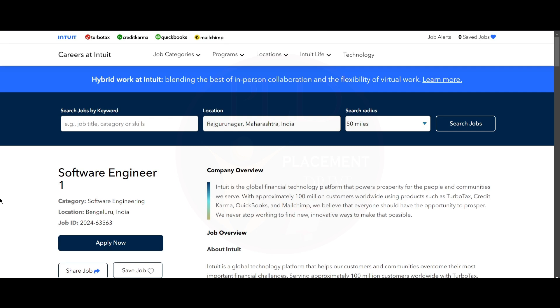Hello everyone, today we have one job update and one internship opportunity from Intuit. Let's see the first job update. It is a Software Engineer role and the job location is Bangalore.